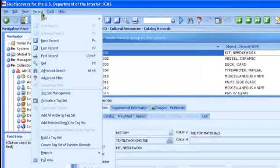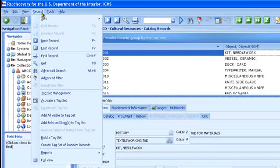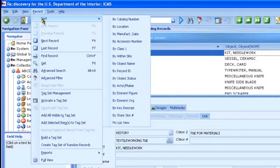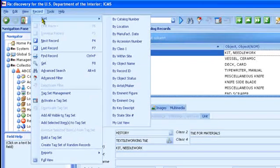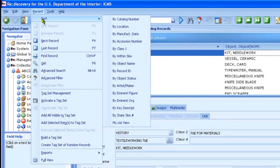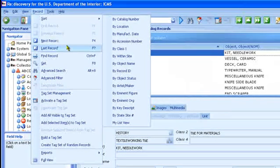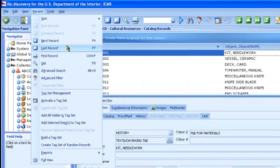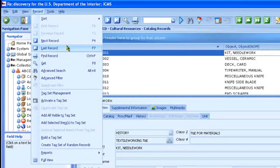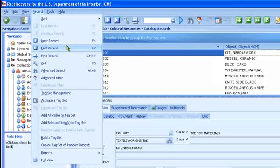The record menu includes things you can do with database records. You can sort them, by location, by accession number, etc. You can move to the next, previous, first and last records, F3, F4, F6, and F7 on your keyboard.